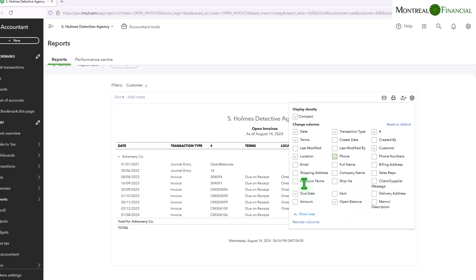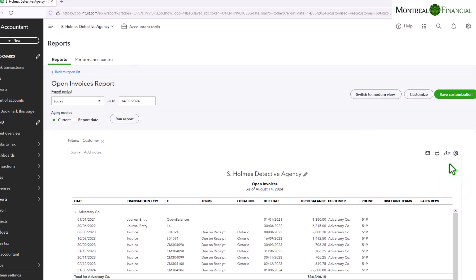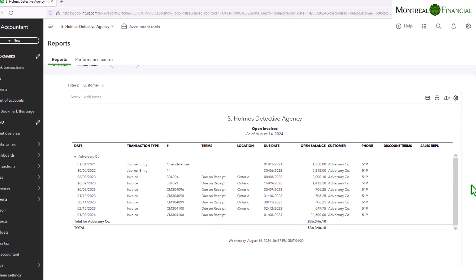You might want the discount terms, sales reps again. This could all be reflected. And if I just click outside of this it'll update the report. And you'll see we don't really have any of that information entered into the invoice, but it's great if especially if it helps you in terms of collecting it.